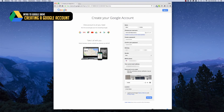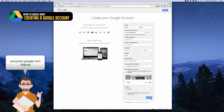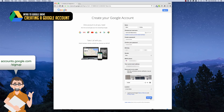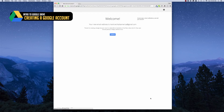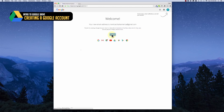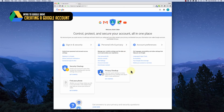To get started using Google Drive, the first thing you need to do is create a Google account. If you already have one or a Gmail account, you can skip to the next step. If you don't, go to accounts.google.com/signup and you'll see a page — simply fill in all the fields, click Next Step, then Continue, and you'll be taken to a welcome screen.